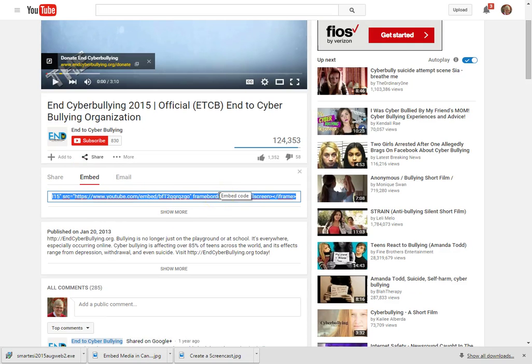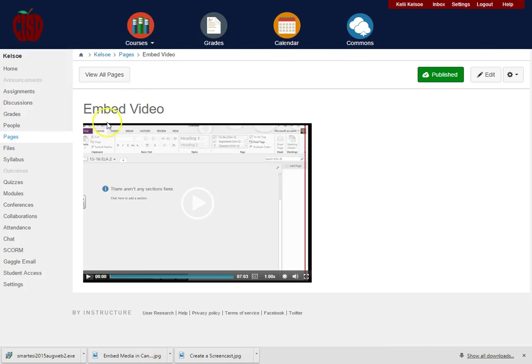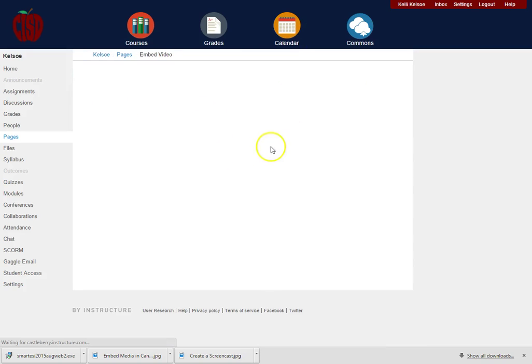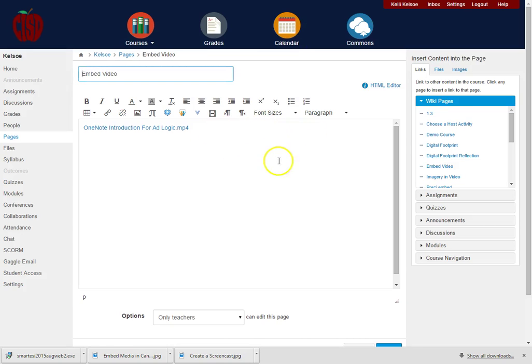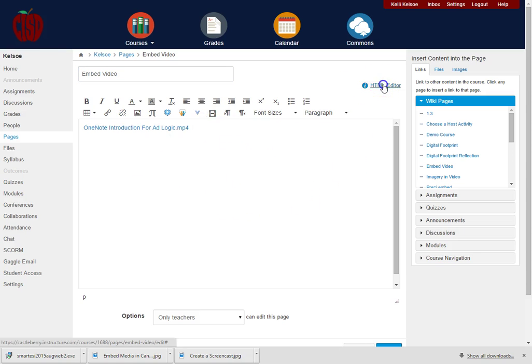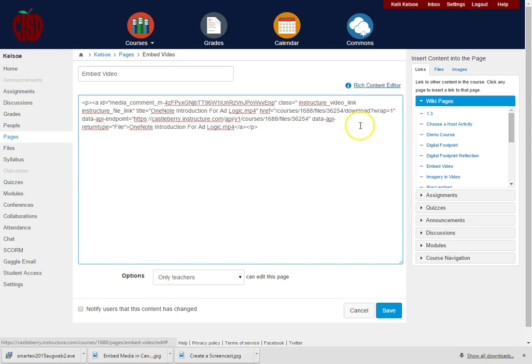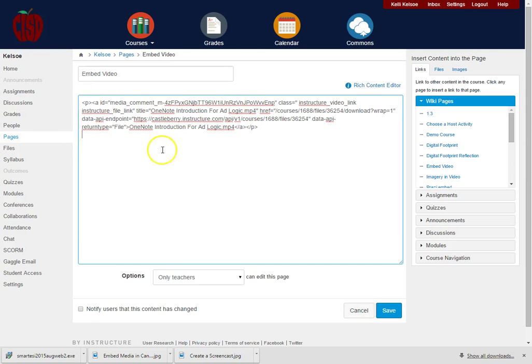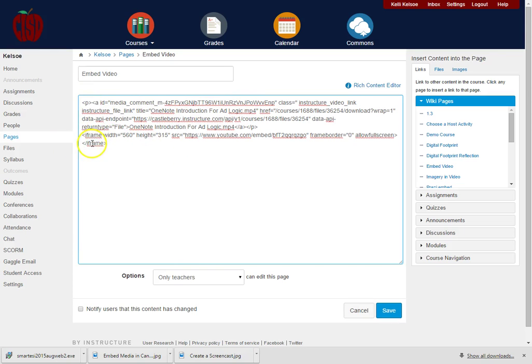If I copy that embed code, I can go back here and go into edit. To do this type of embed code, I would click on the HTML editor. I would enter return down below the code that is there and paste in the embed code.